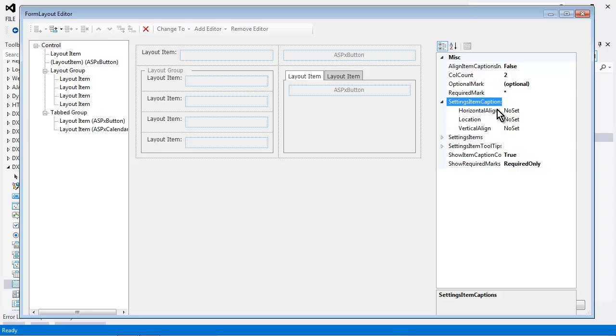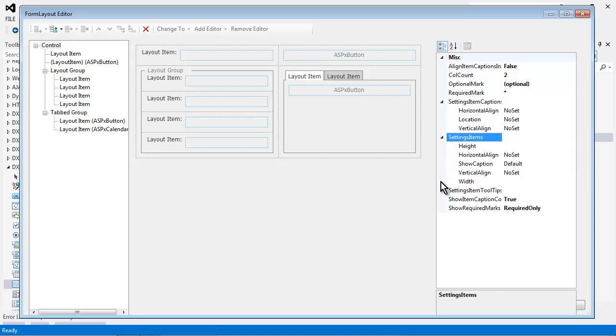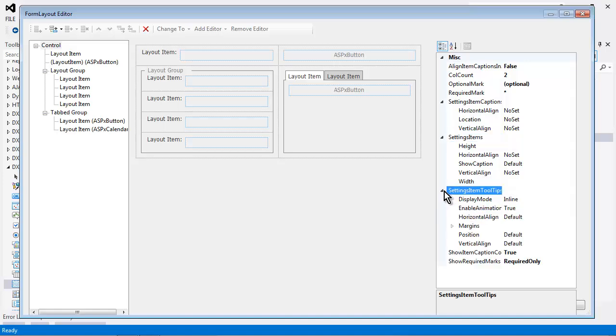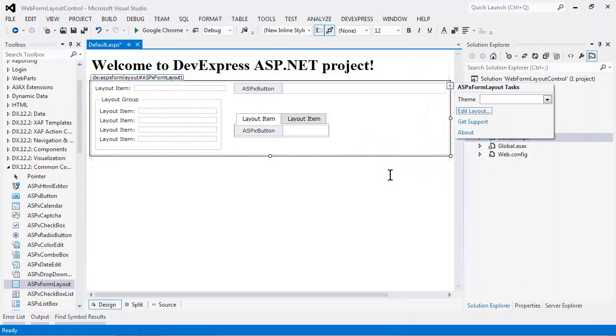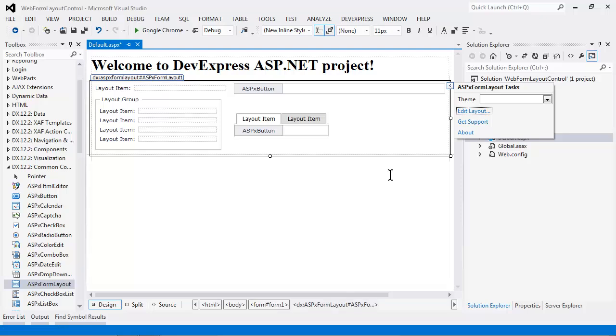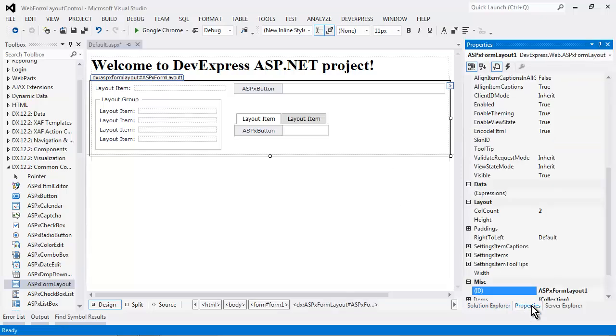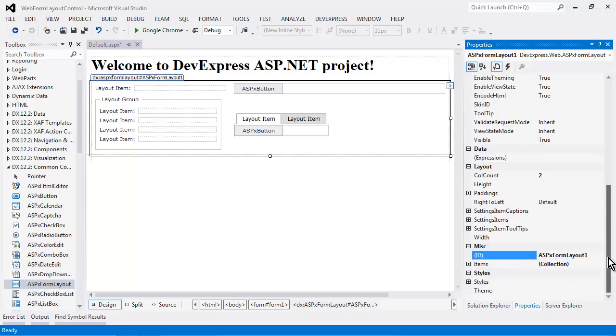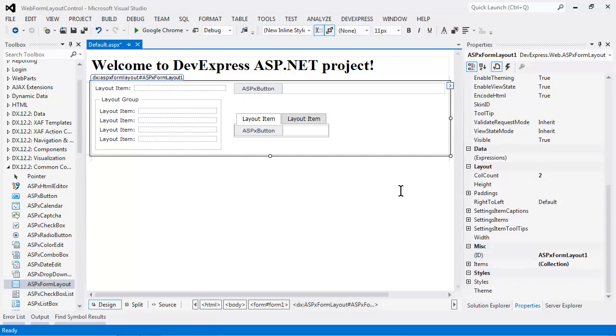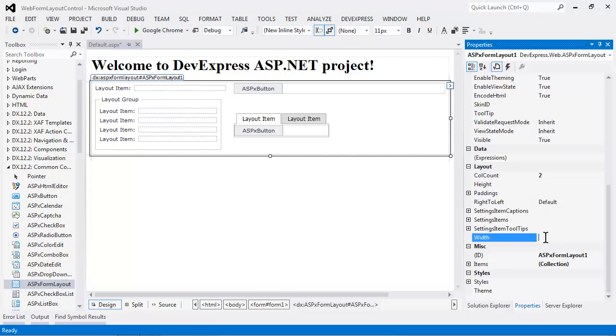You can also control the settings item caption for its alignment, its width, and you can also control the tooltip. Now once you click OK, the form layout designer will actually create these items. Typically they will only span as wide as they need to. If you like to have the form layout span the 100% full width, simply set the width property to 100%.